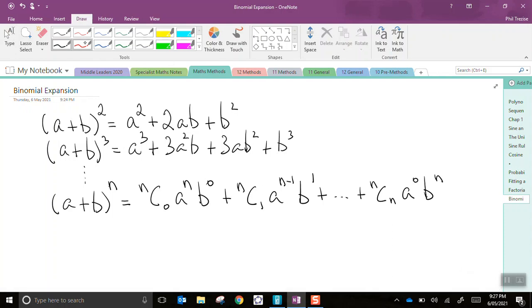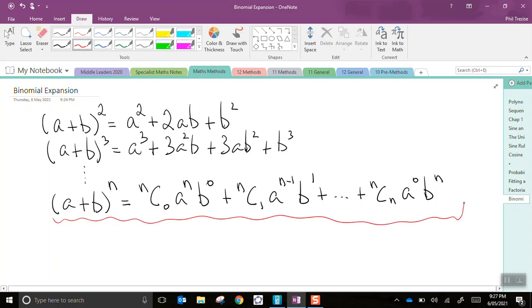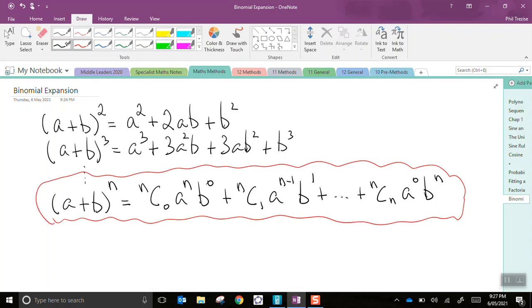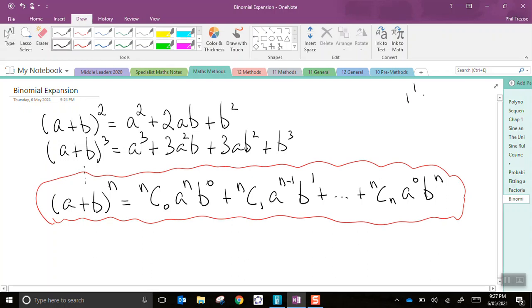And that is how we do a binomial expansion. Now, the coefficients, these nC0s, nC1s, etc., sometimes people talk about using Pascal's triangle. And that can be done, of course.